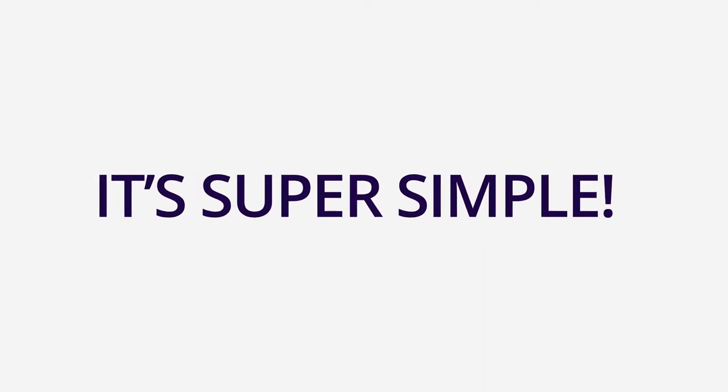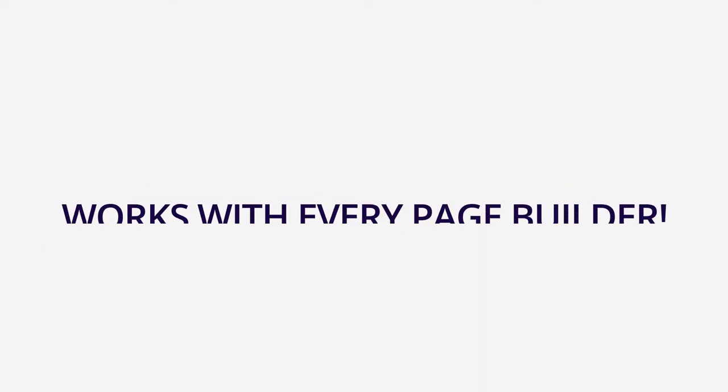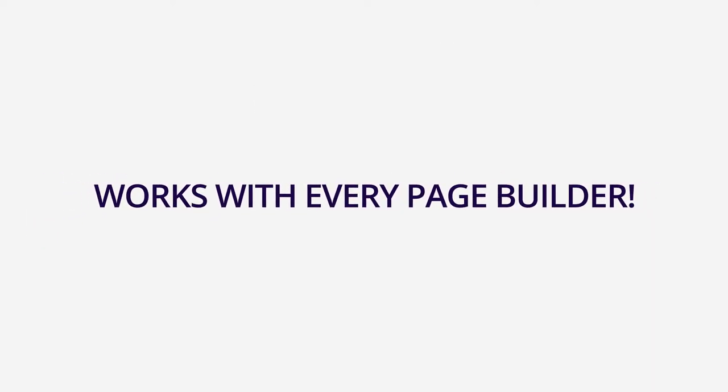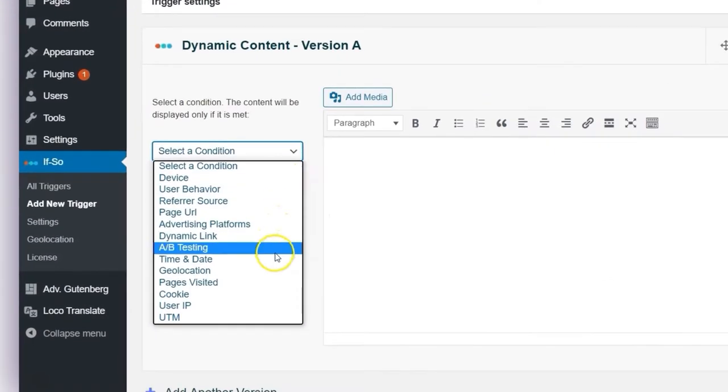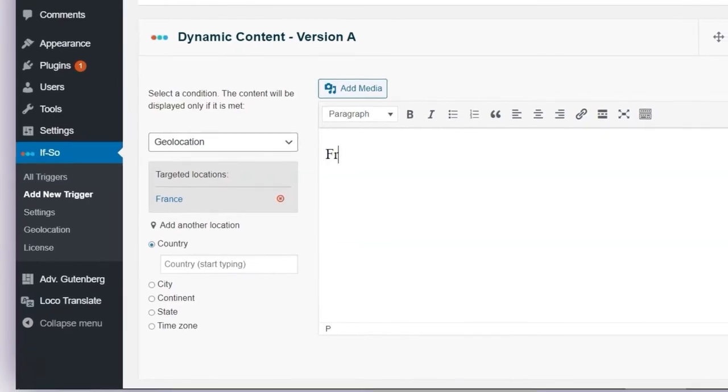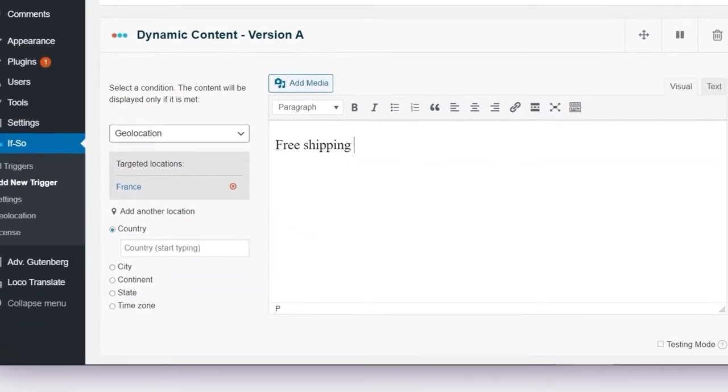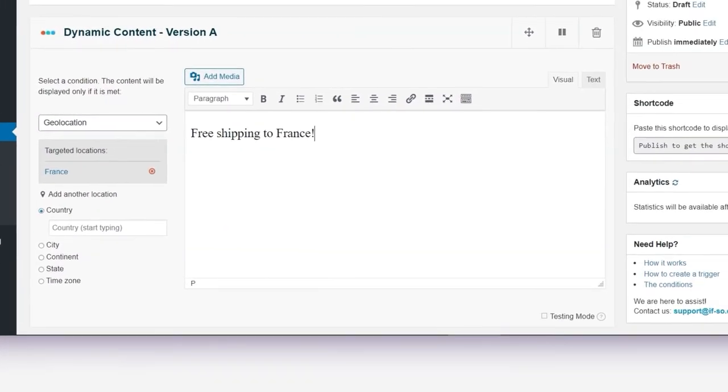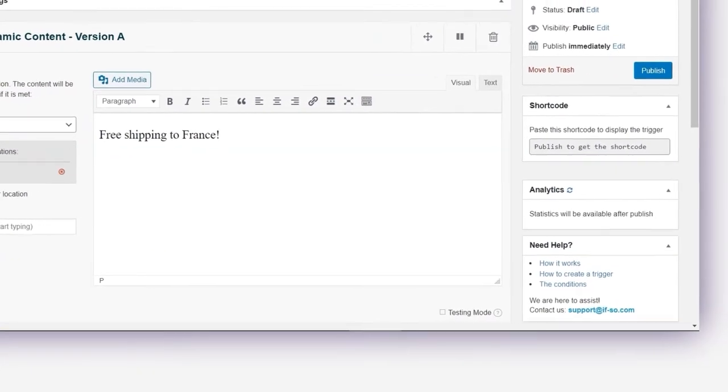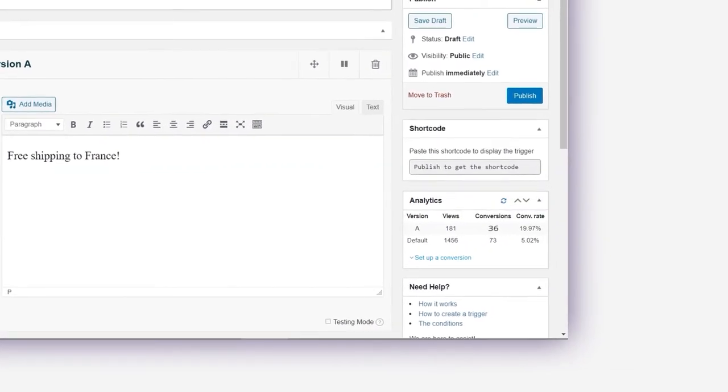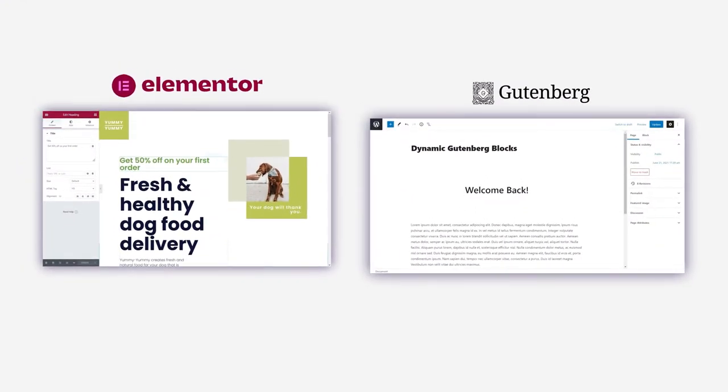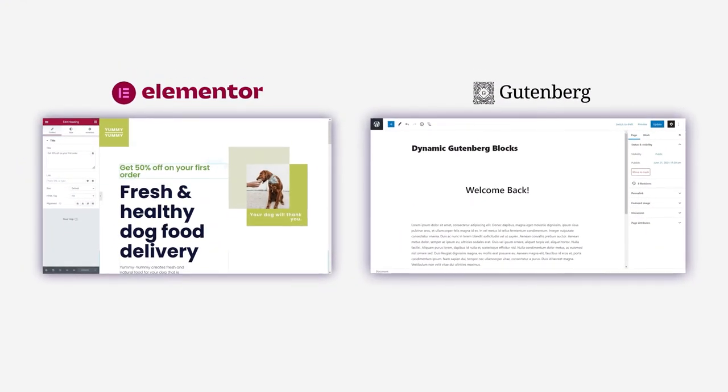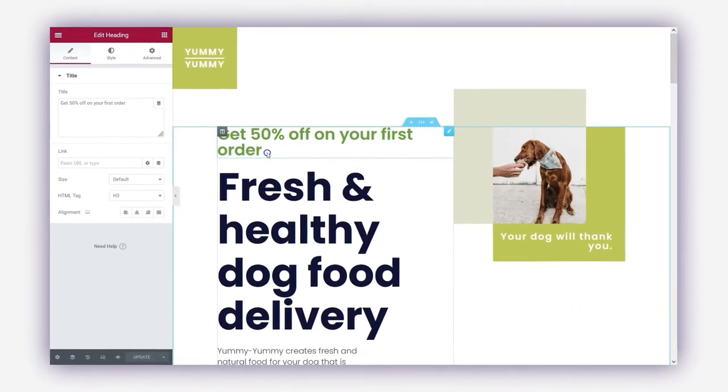It's super simple and it works with any page builder. Just select a condition, set the content that will be displayed if it is met, and see the results. And if you are using Elementor or Gutenberg, you can set the condition directly to the block, element, or section.